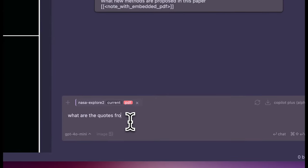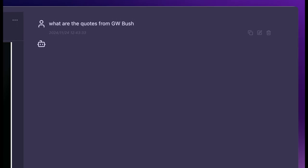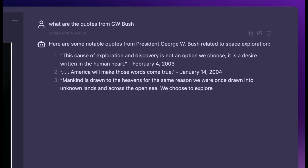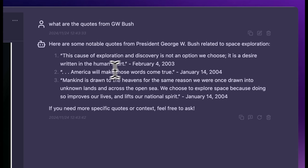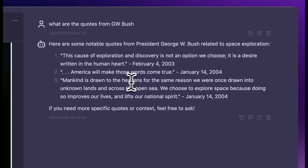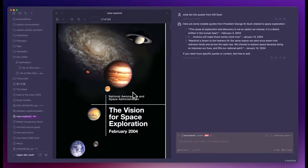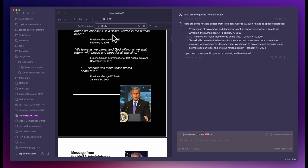What are the quotes from George W. Bush? Here are some notable quotes from President George W. Bush related to space exploration. One from 2003, from 2004, and 2004.